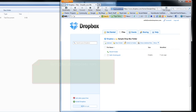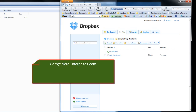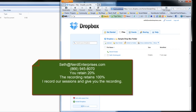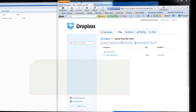As always, my email address is seth@nerdenterprises.com. If you have any questions or would like additional training, feel free to email me at seth@nerdenterprises.com, or call me at 866-945-8070 — it's the Magic Nerd hotline. I hope you're having an absolutely fantastic day, and I look forward to seeing you on the web. Thank you.